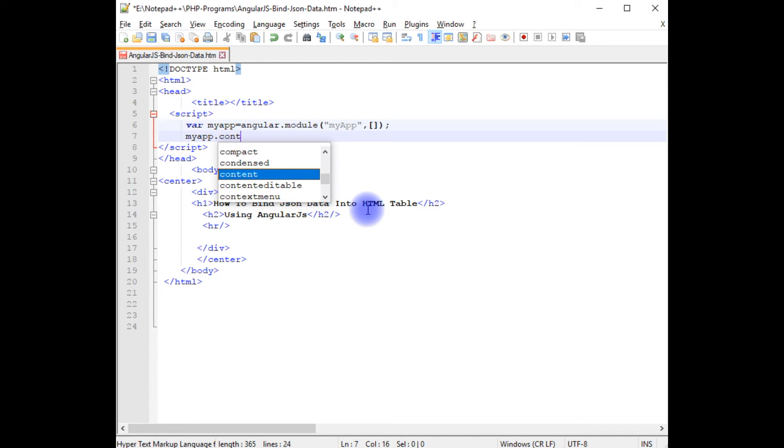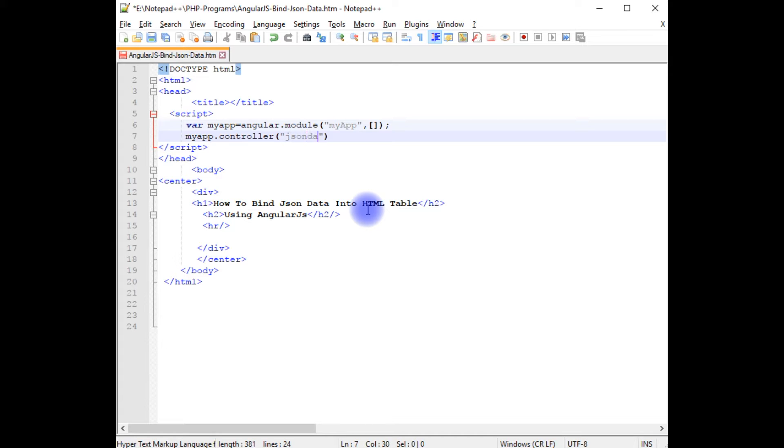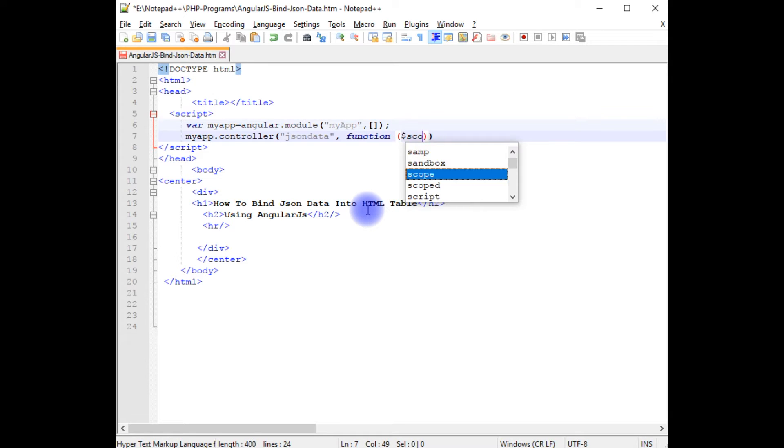I am creating a controller. Between double quotes, the first parameter is a JSON data and the second one creates a function $scope.